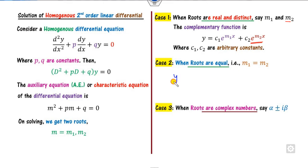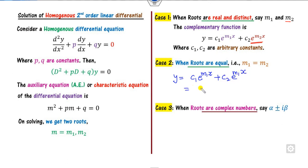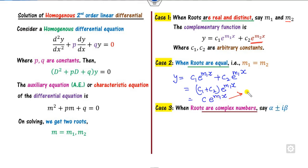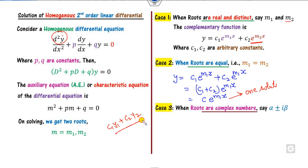When roots are real and distinct, the general solution is c1·e^(m1·x) + c2·e^(m2·x). If the roots are equal, both equal m1, then c1·e^(m1·x) + c2·e^(m1·x) = (c1 + c2)·e^(m1·x), which gives only one solution — but for a second-order equation we need two linearly independent solutions.